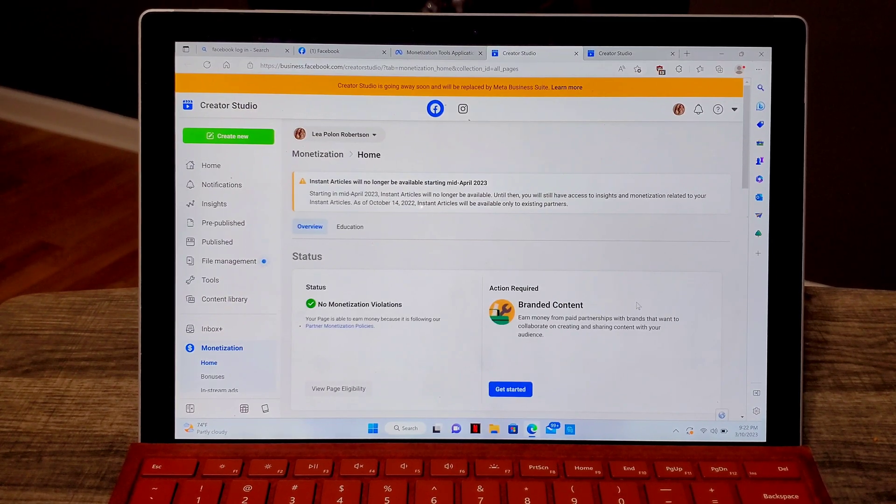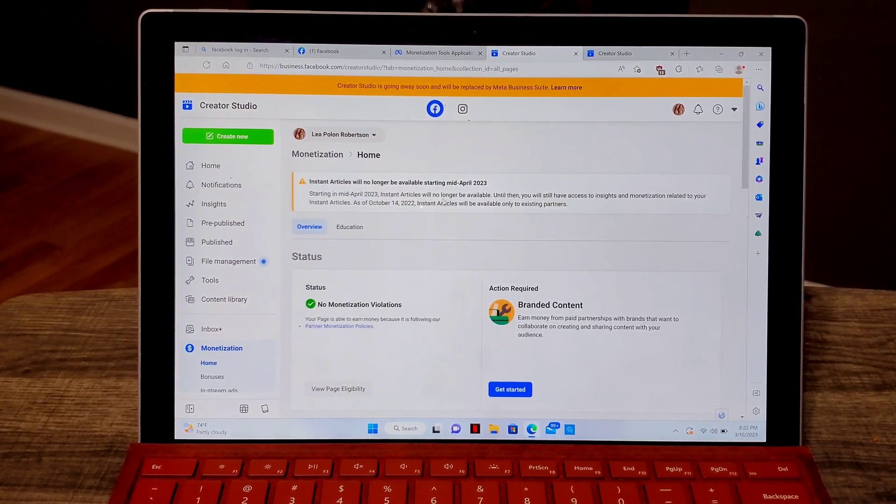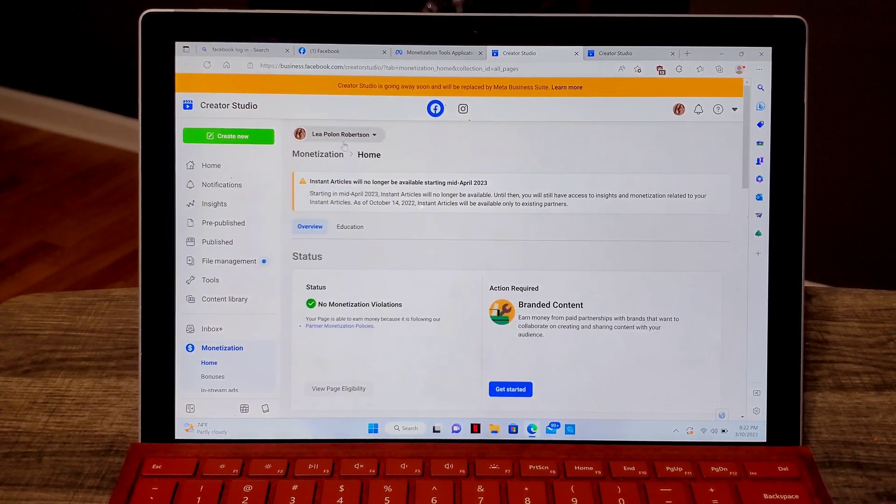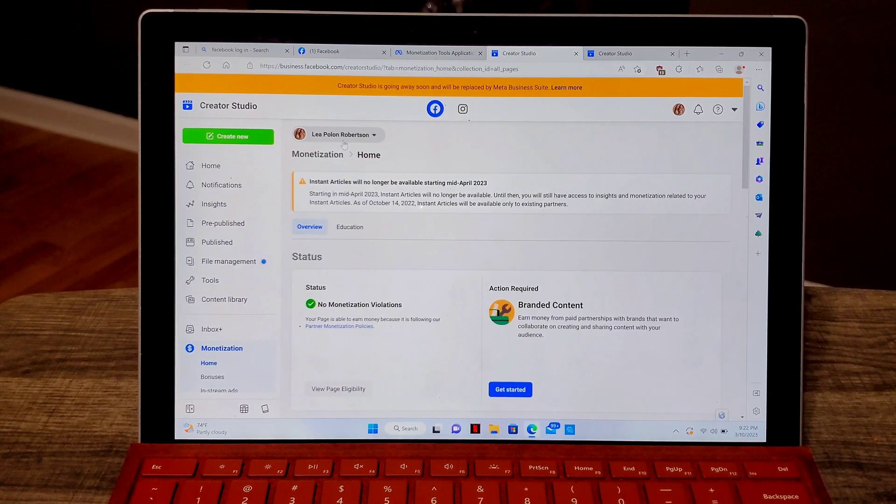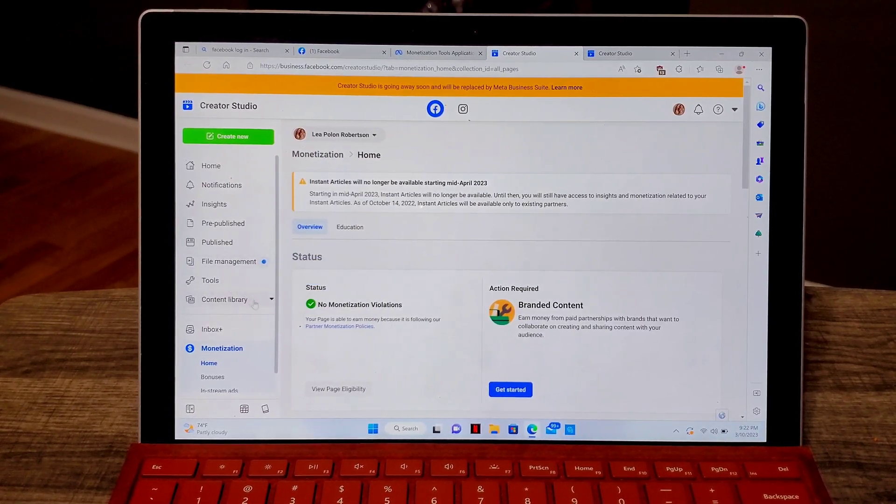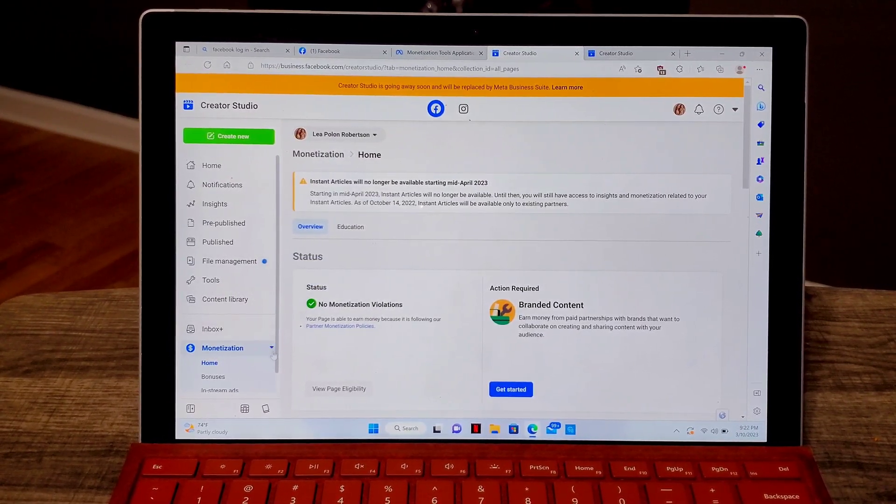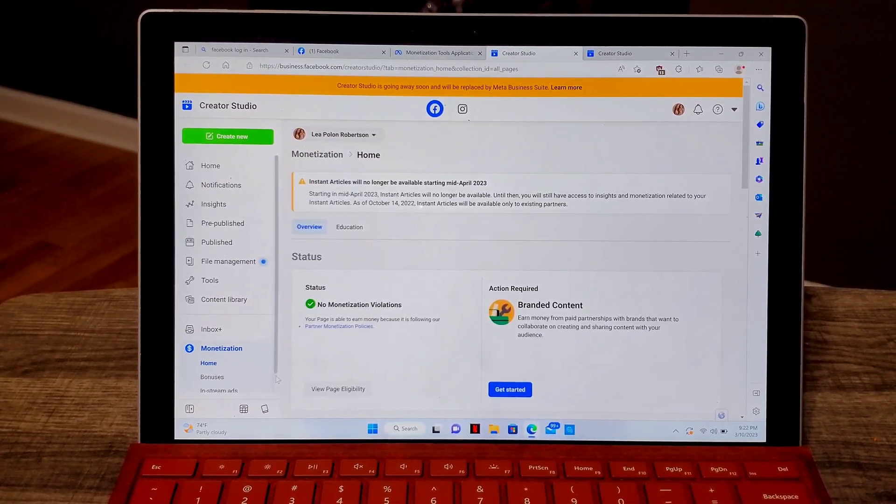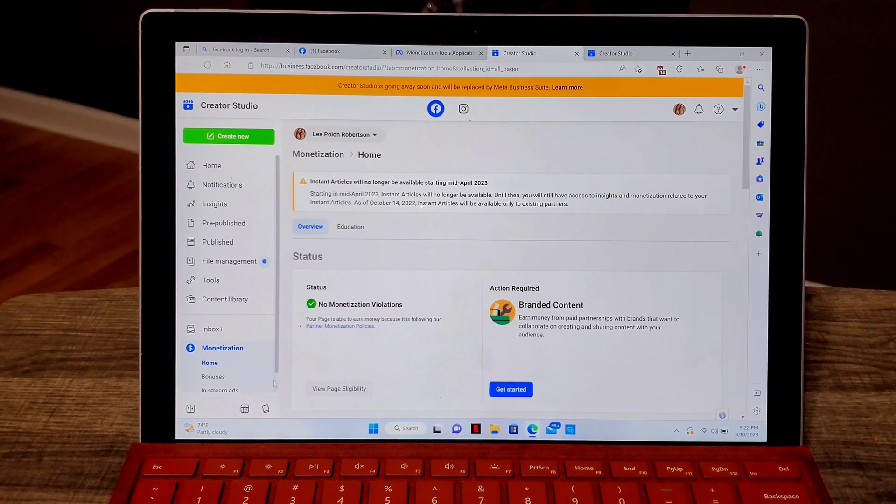As you can see, this is my personal profile Lea Pullen Robertson and I can view my profile on the creator studio.